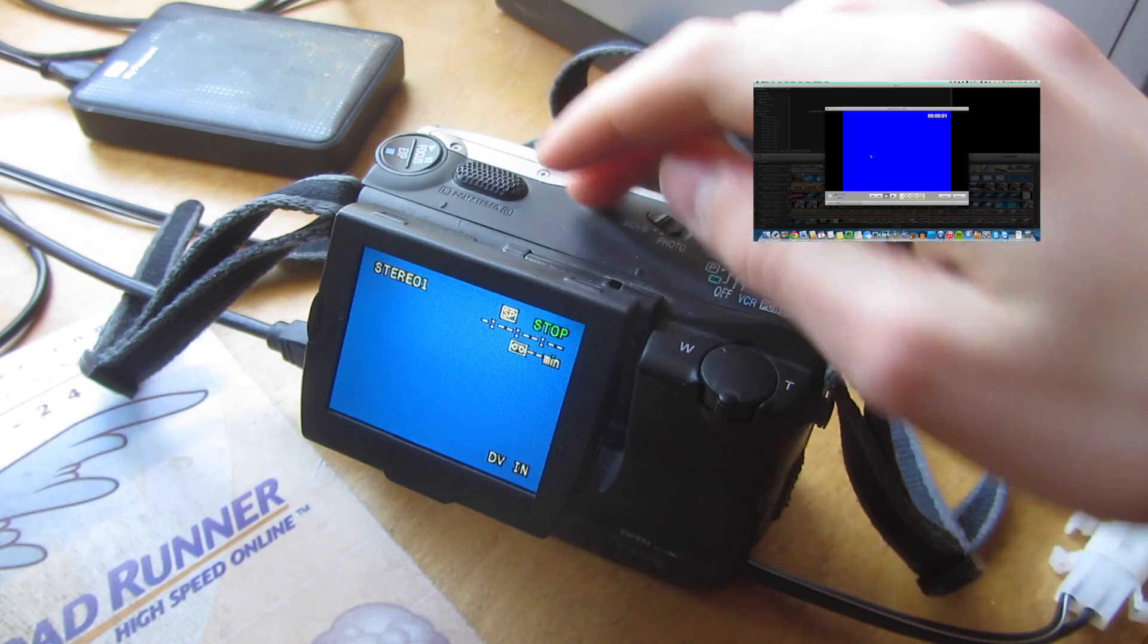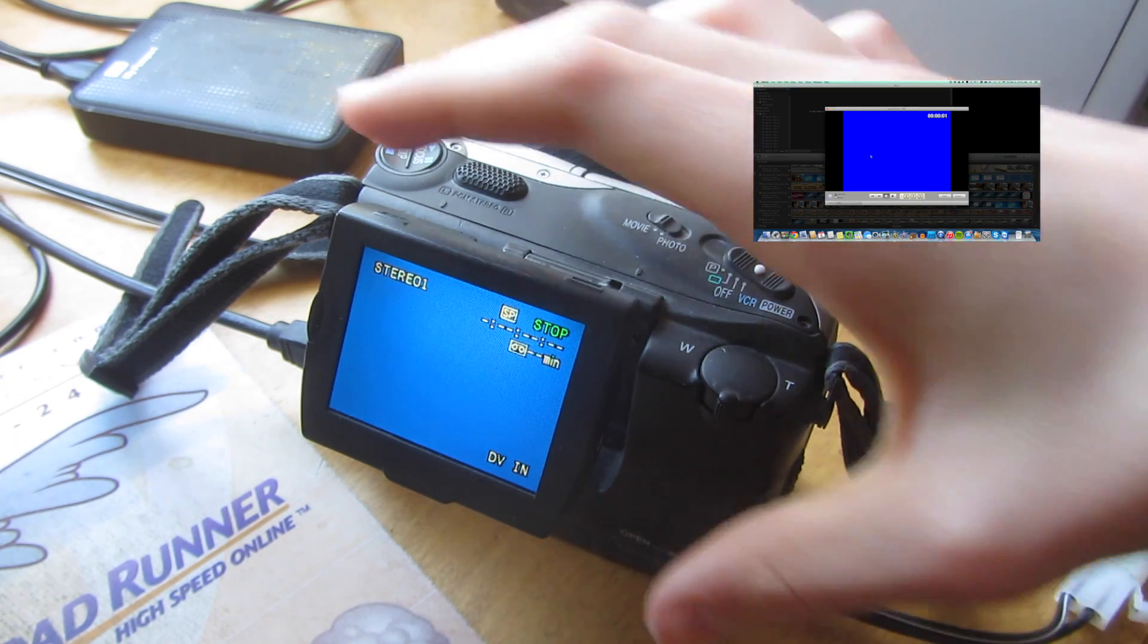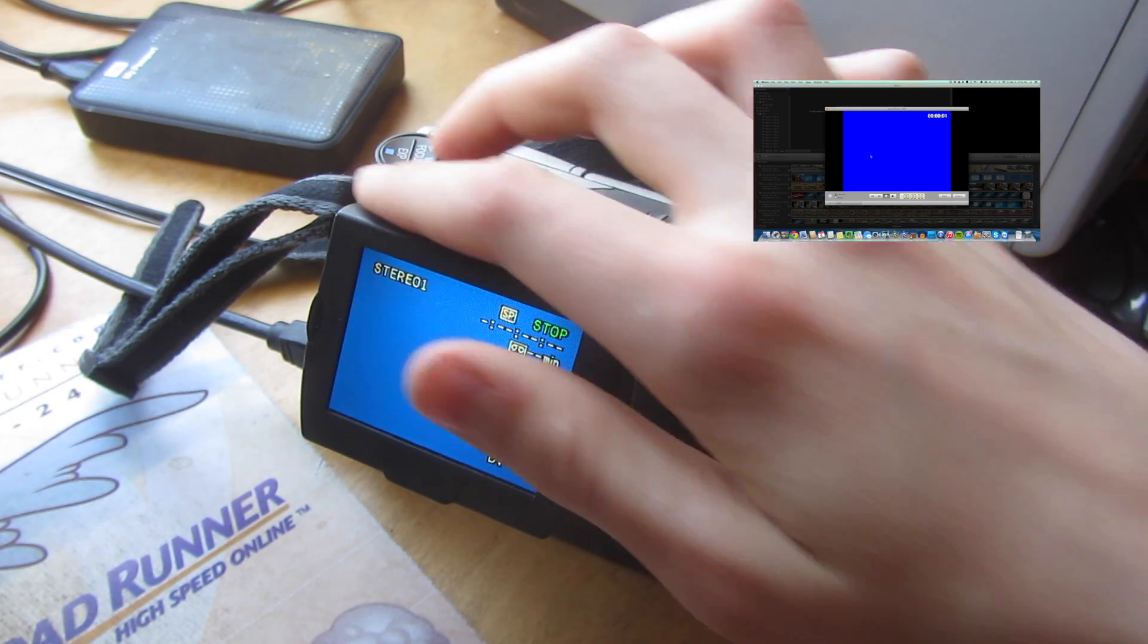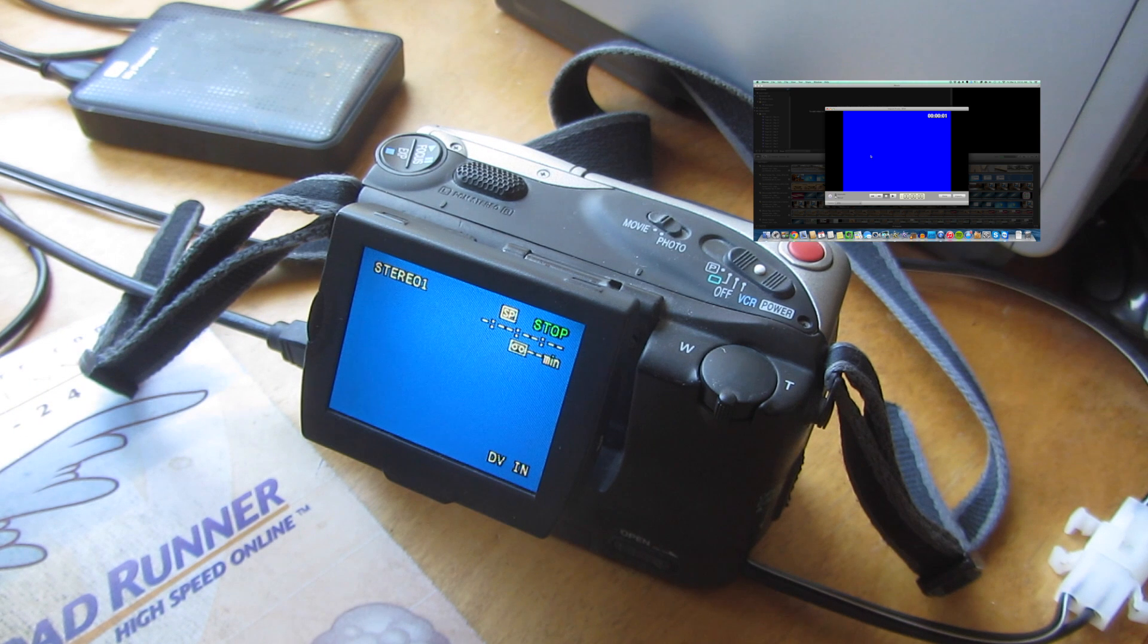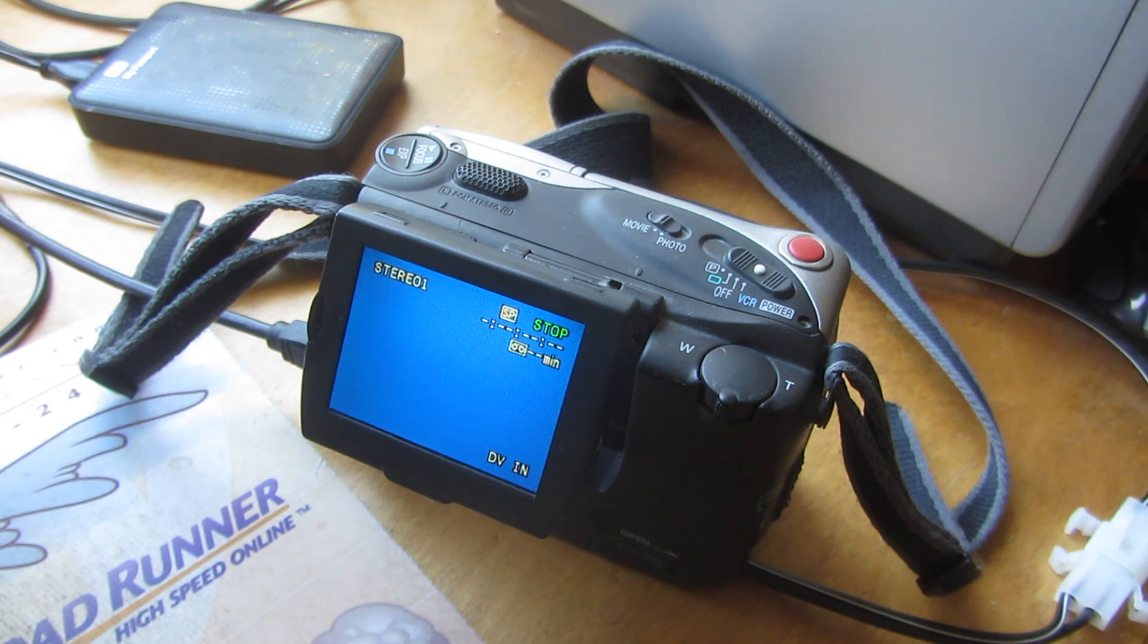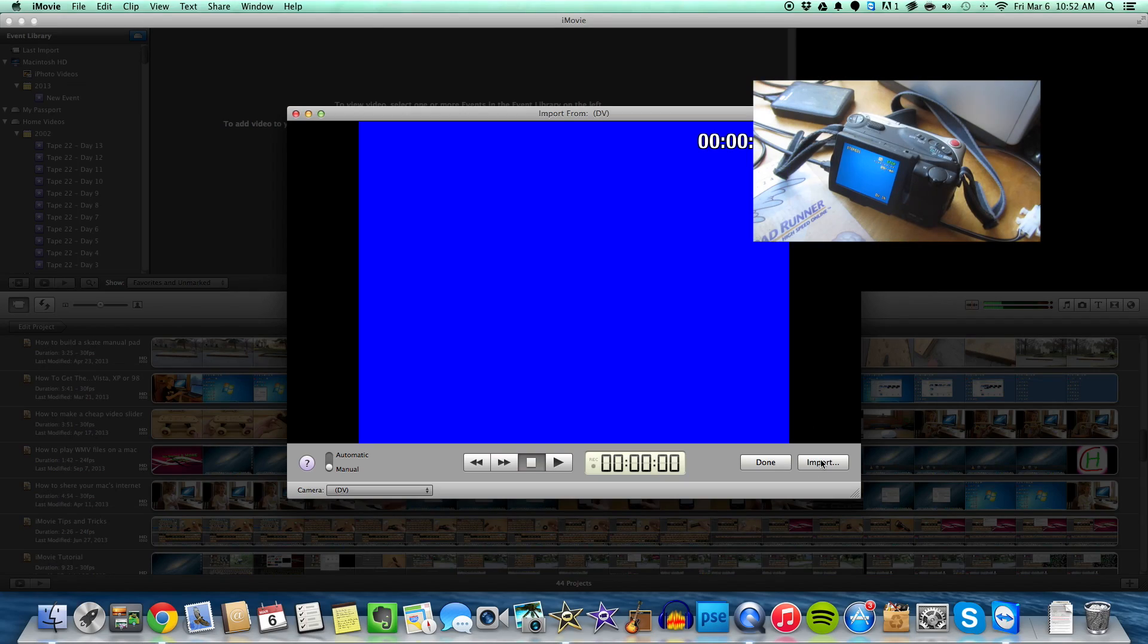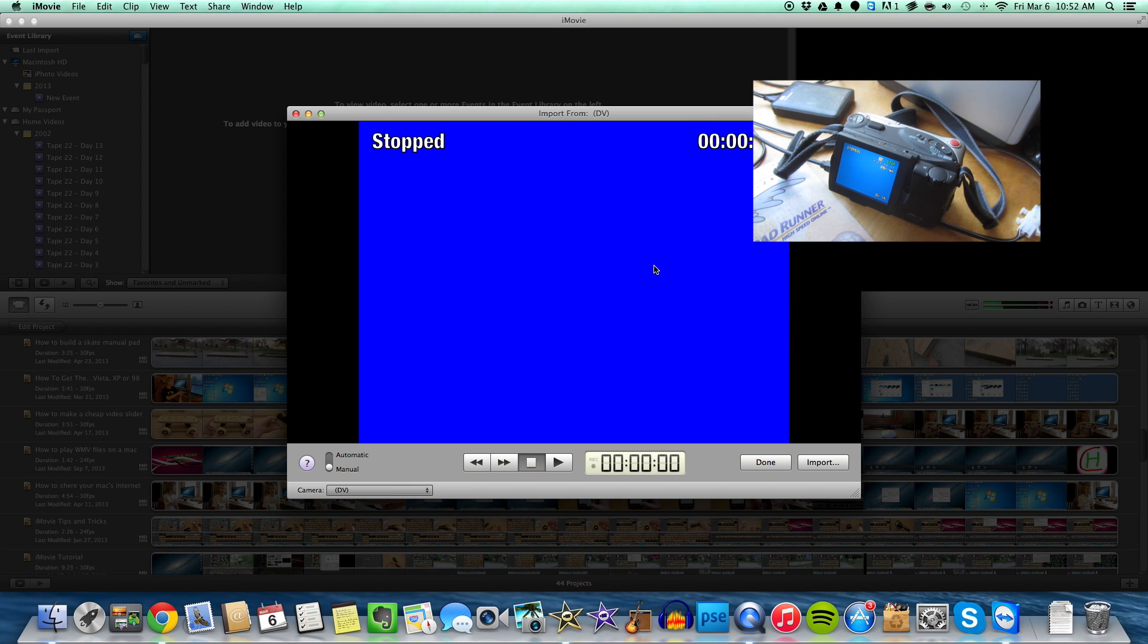So now you can, just with the forward and backwards, you can select where you want to start your import, or you can just go all the way to the start, or wherever you want. So now we're going to select import over here, give it a name. We'll call this video test, and then when you're ready, you just click import.